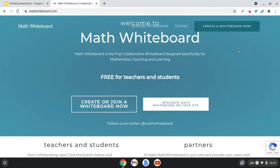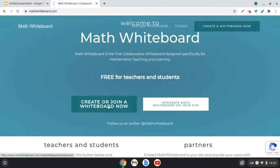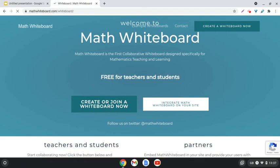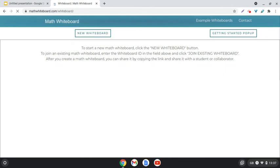Here we are at mathwhiteboard.com and we're going to create a new whiteboard for today's video. We can join one if we have the code, and we're going to see how we can copy the link to share with people to join our whiteboard too.